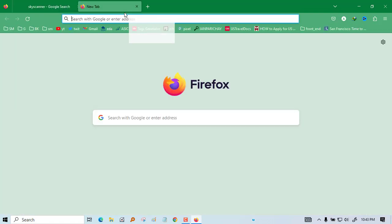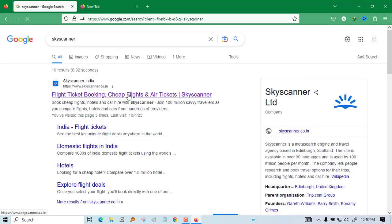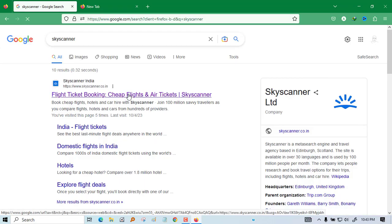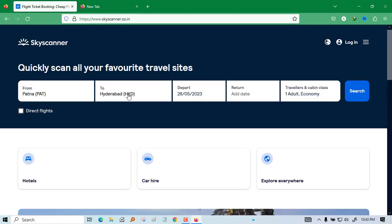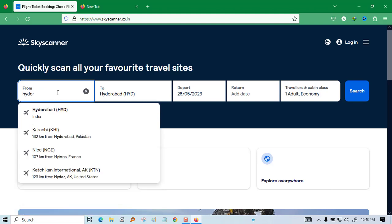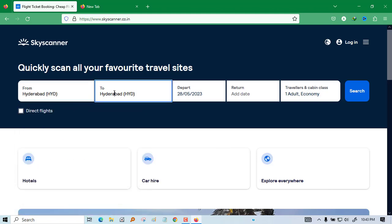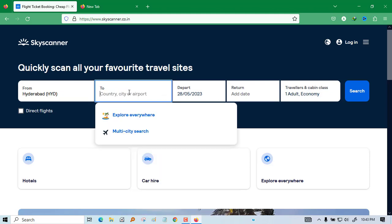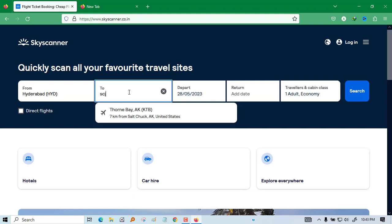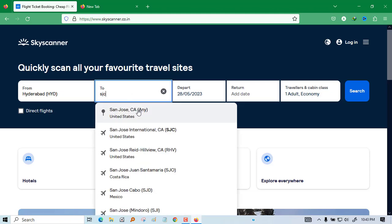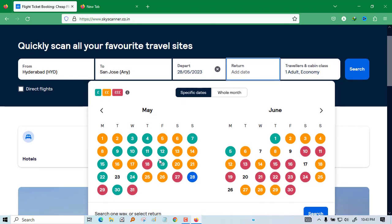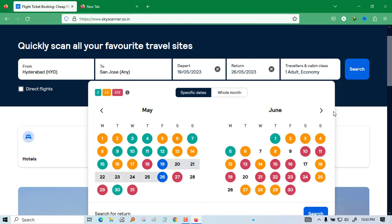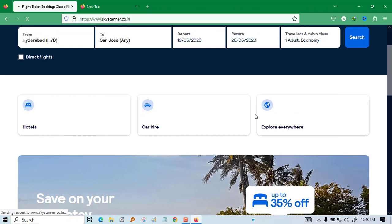There will be one website that is Skyscanner. First I will check here and then I will show you all the things. See, I am doing this for international flights but you can also do the same thing for domestic flights. Suppose I want to go from Hyderabad because I am living here, to San Jose. I select one date for departure and one for return.